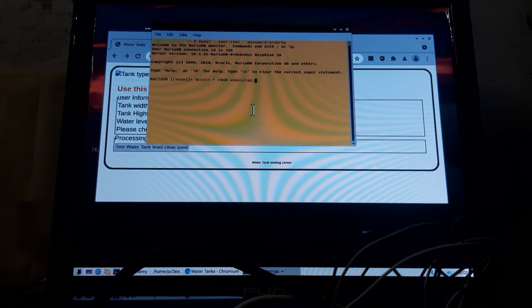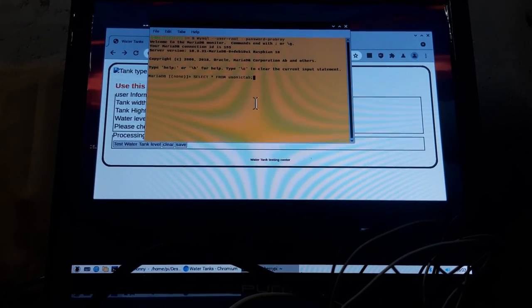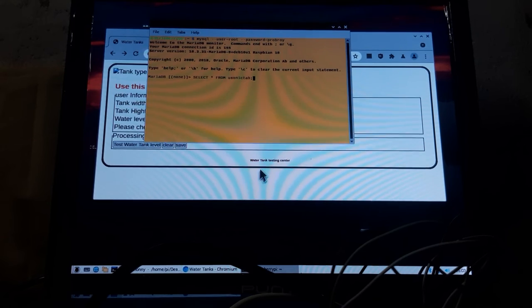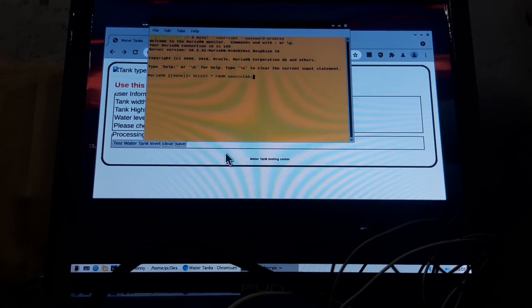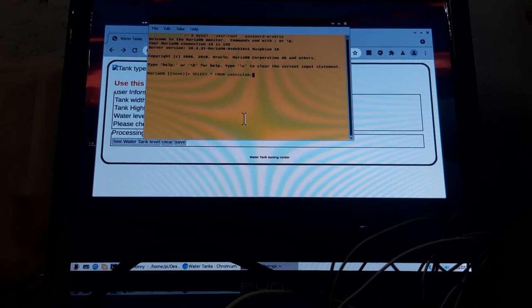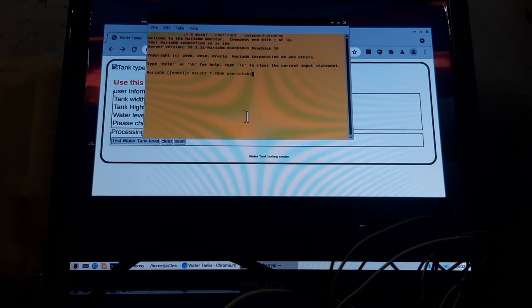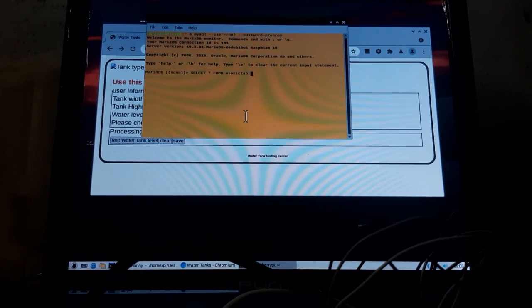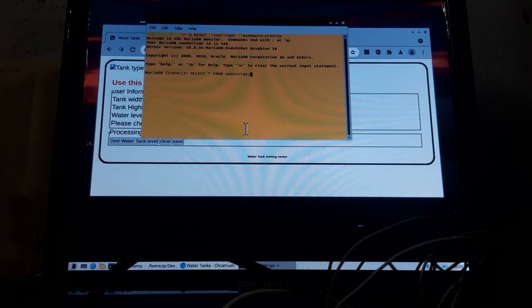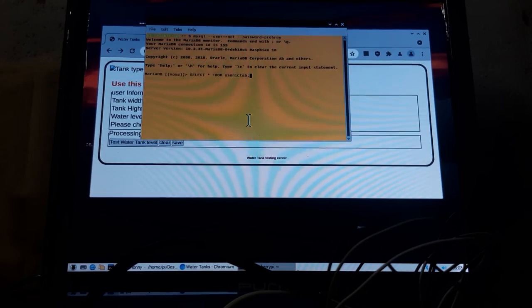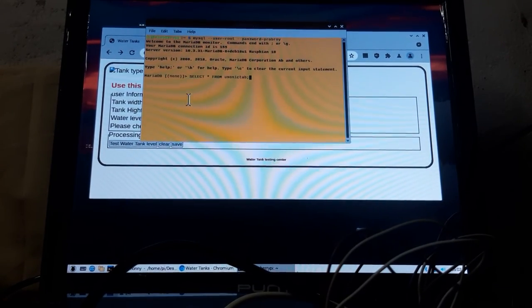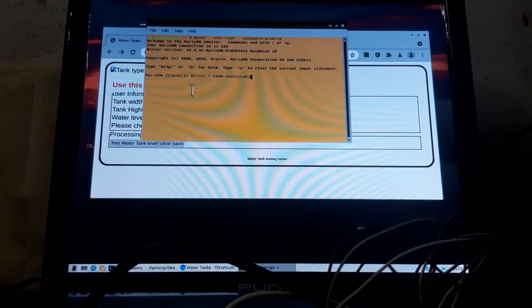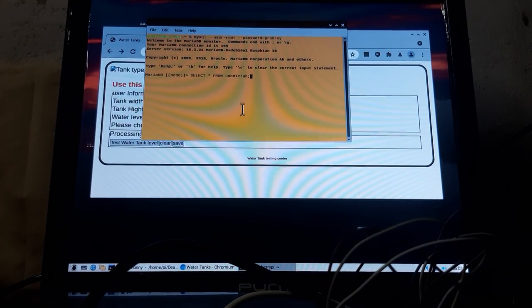One more thing to say, this data from the server is ultimately going to a database. Now we are showing that data is collected in that database table. To show this, I put a SQL statement: select star from eosonic tab.